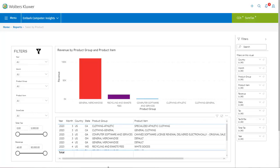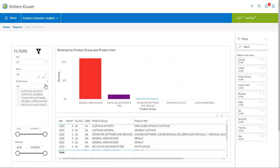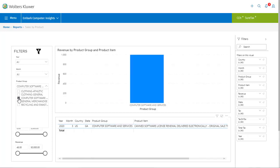And again, we have filters that can be used to narrow the information. Say for example that I only want to see revenue and tax for computer software. I click the product group drop down and then make my selection. I can select more than one product if I choose, but for now I'll just pick one. This narrows the product group displayed in the chart to computer software and services only, and I can see that currently I only have items in that category for Georgia in March of 2020.